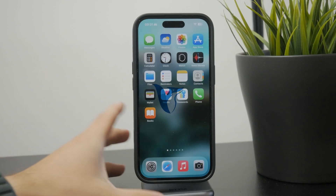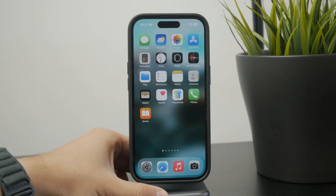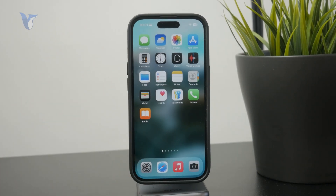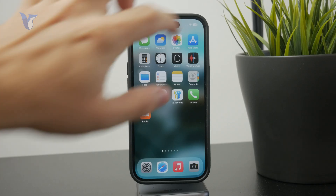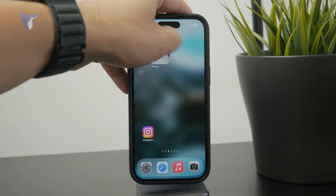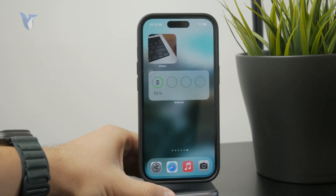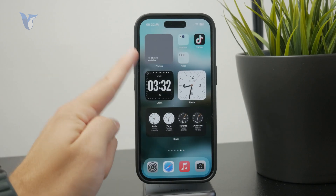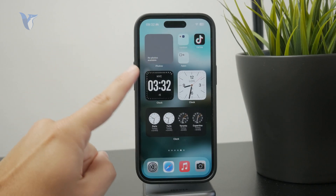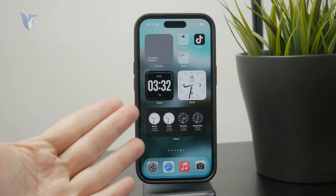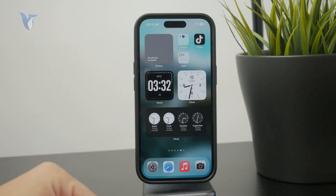So what can you do if your photos widget is not showing on the iPhone? As you can see in my case, I have added a photos widget to my home screen, but it doesn't show anything. It just literally tells me that no photos are available, which is a little bit odd.